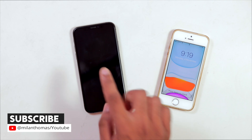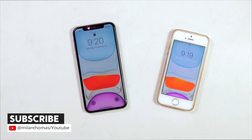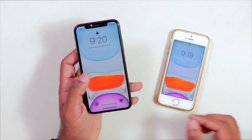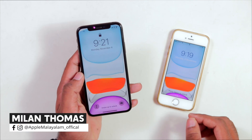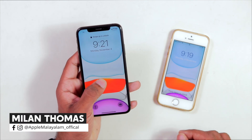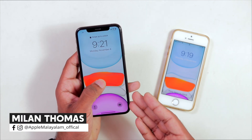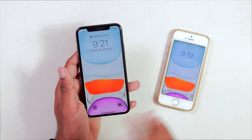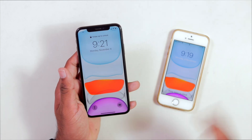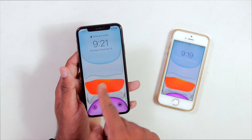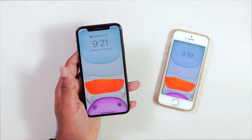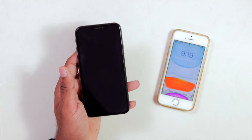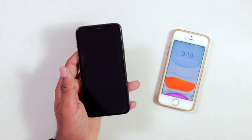Now let's take a look at my iPhone XS. I have my iPhone 13 wallpaper on it. This is not a live wallpaper. Now let's take a look at 3D Touch. This wallpaper is exclusively for iPhone 11, 11 Pro, and 11 Pro Max.